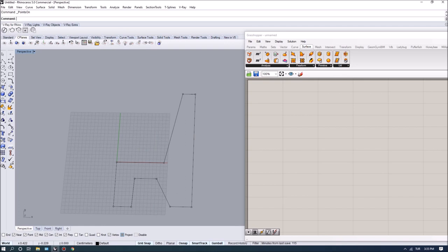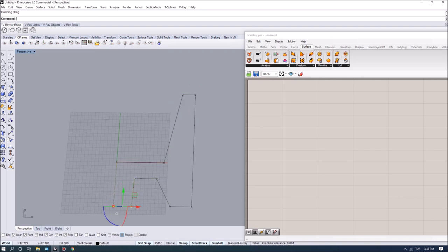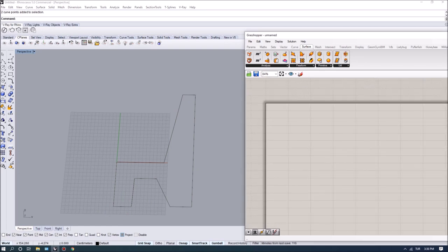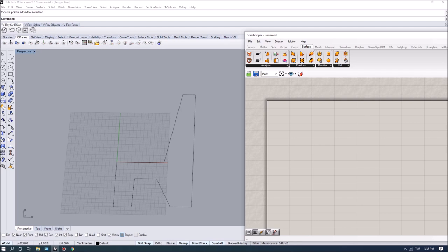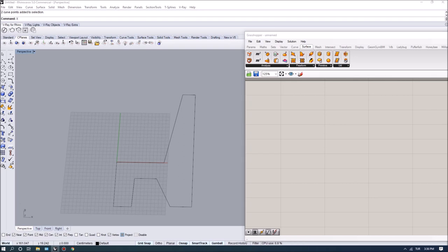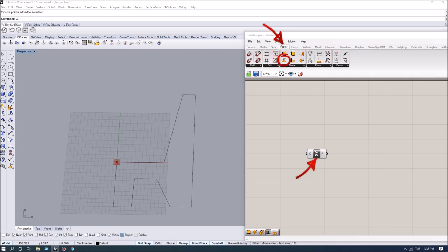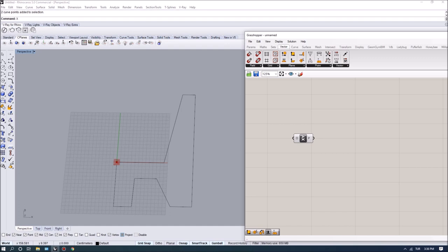Looking at the profile with control points on, we have ten points to construct this profile. What I want to do is control the Z value of specific points in the section so we can have interesting formal properties for the bench. The other points will be fixed — six points are going to be fixed while four points will move in one direction. For placing the points I'll first use an XY plane, which you can find under the Vector tab.